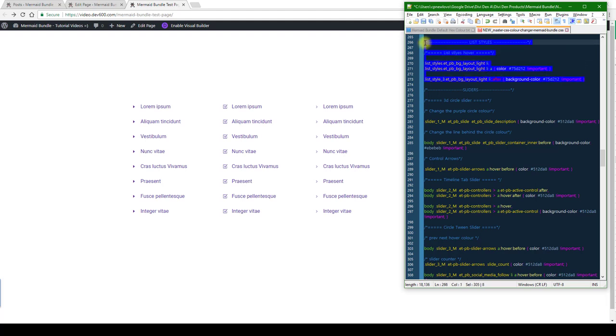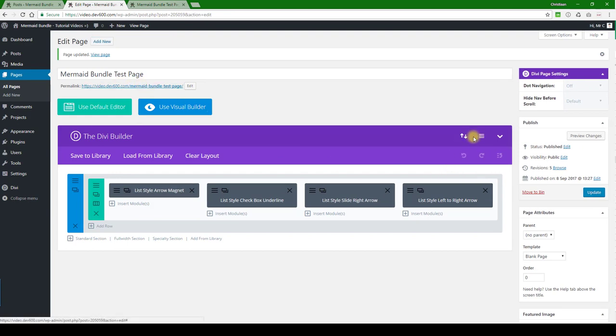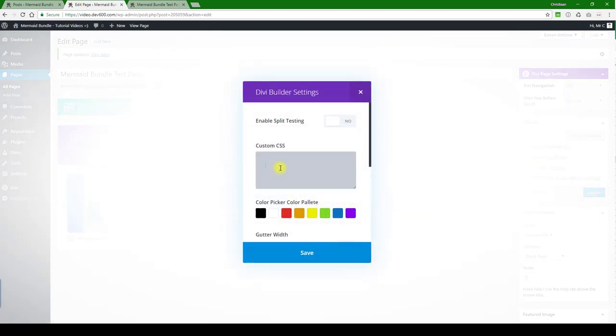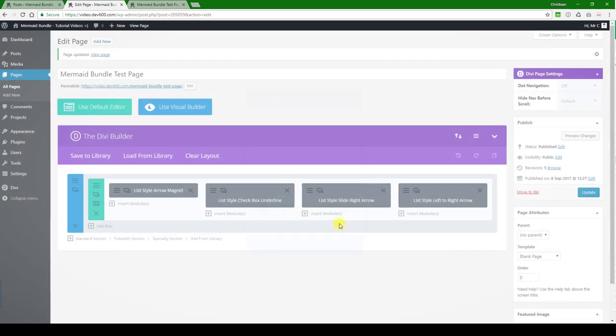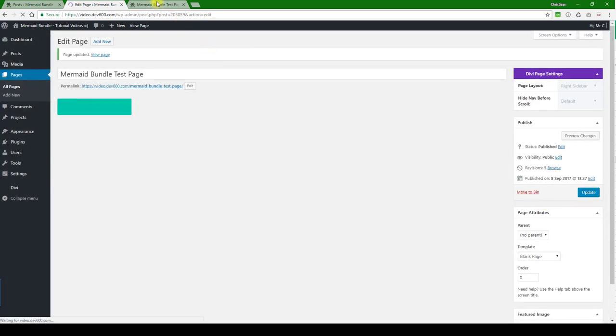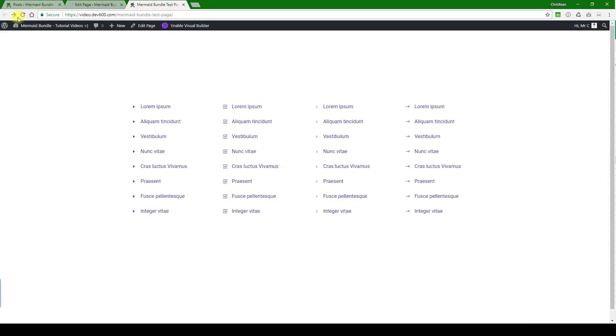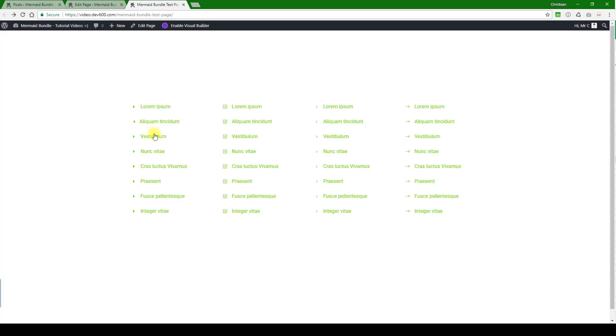Then we're going to go to the custom CSS box, paste it in there, click save, click update, and then do a quick review. There we go, all updated.